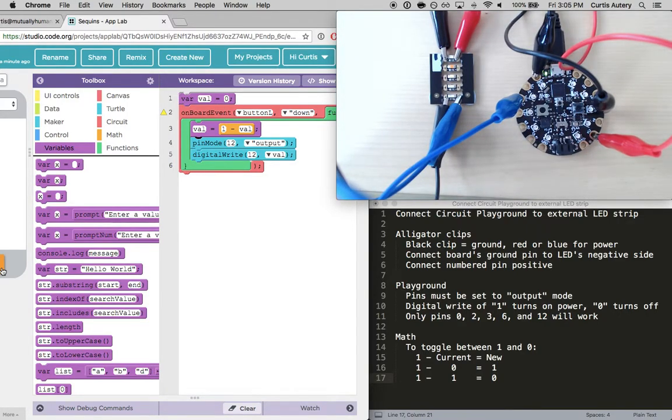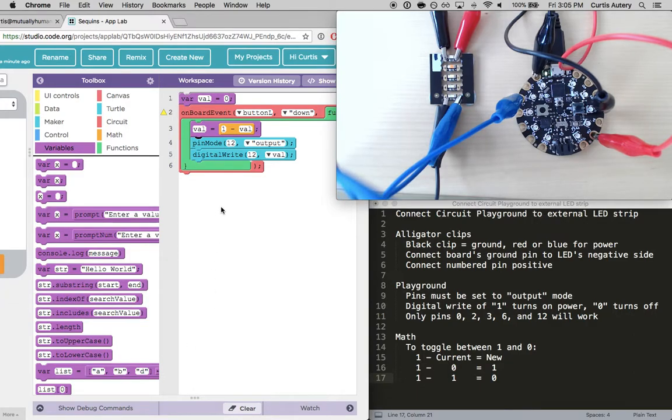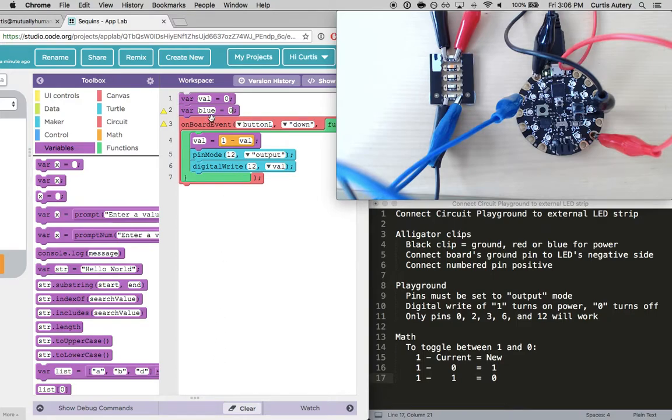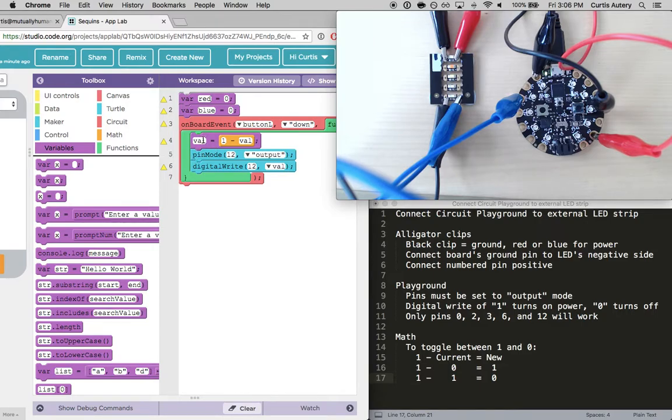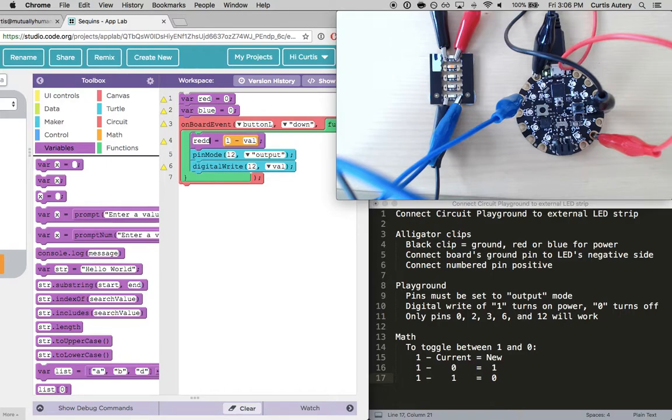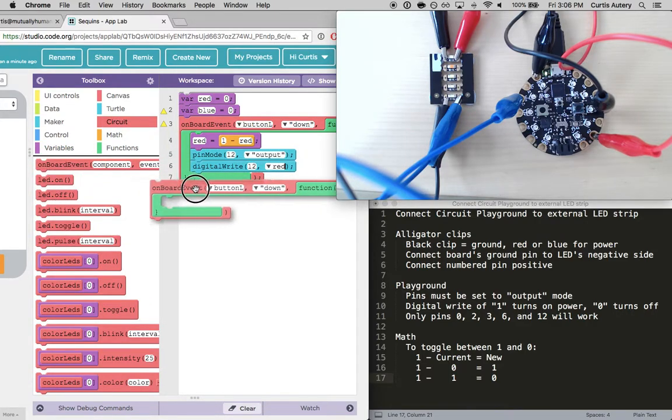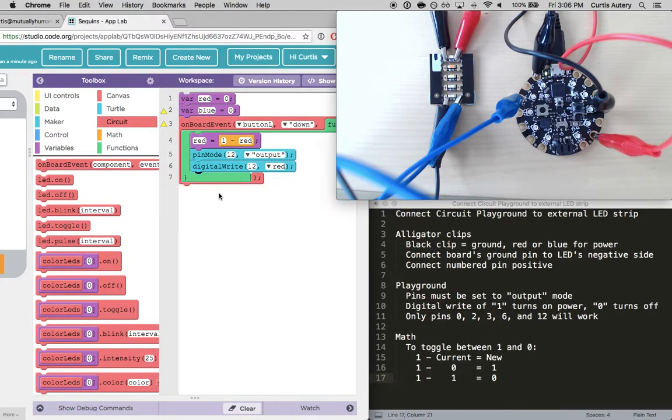So we have pin two as my other pin. So let's do another variable. Call you blue. Let's change you to red so it stays the same. Let's take a pattern for both. So you're going to be red.